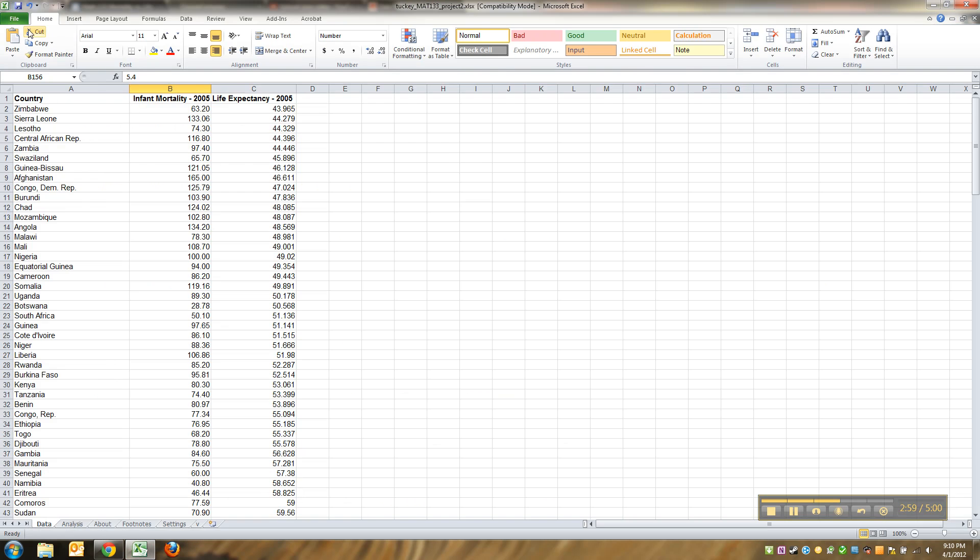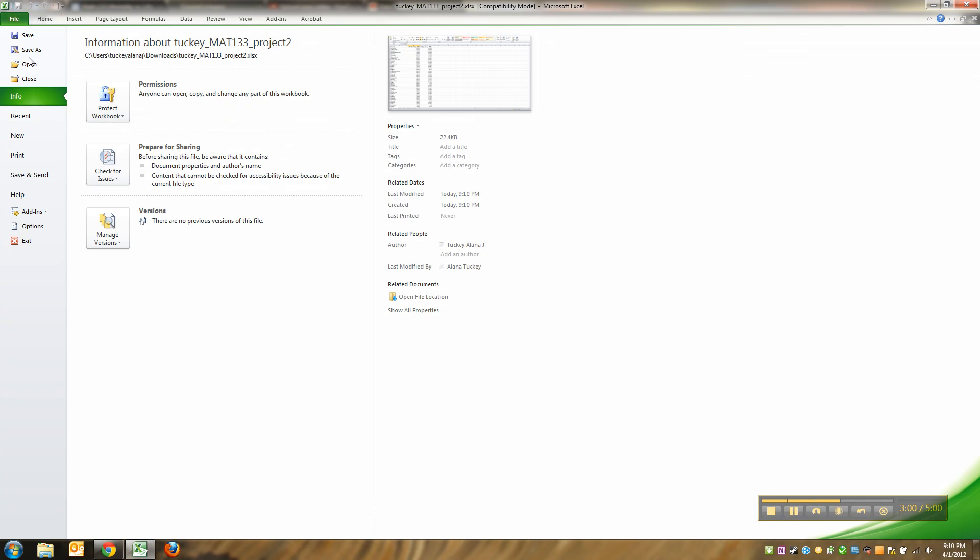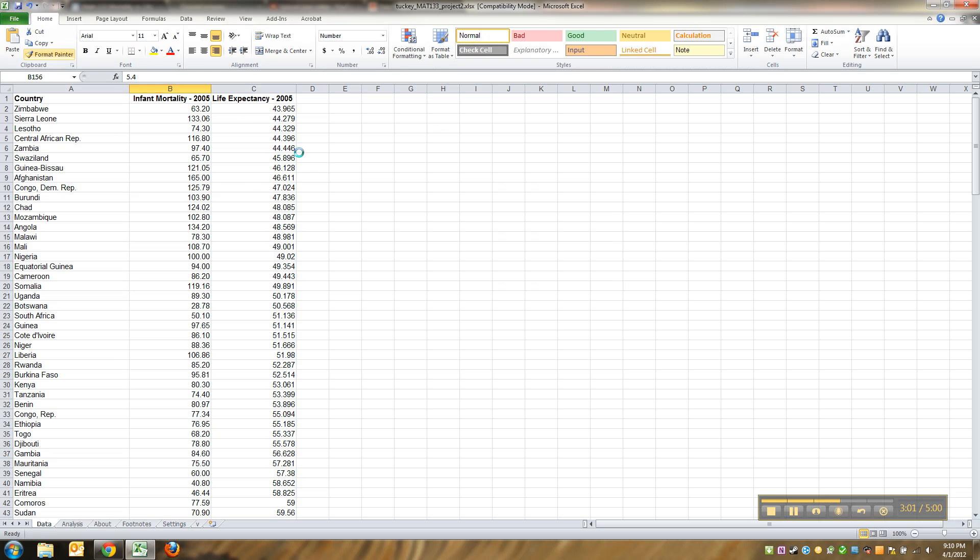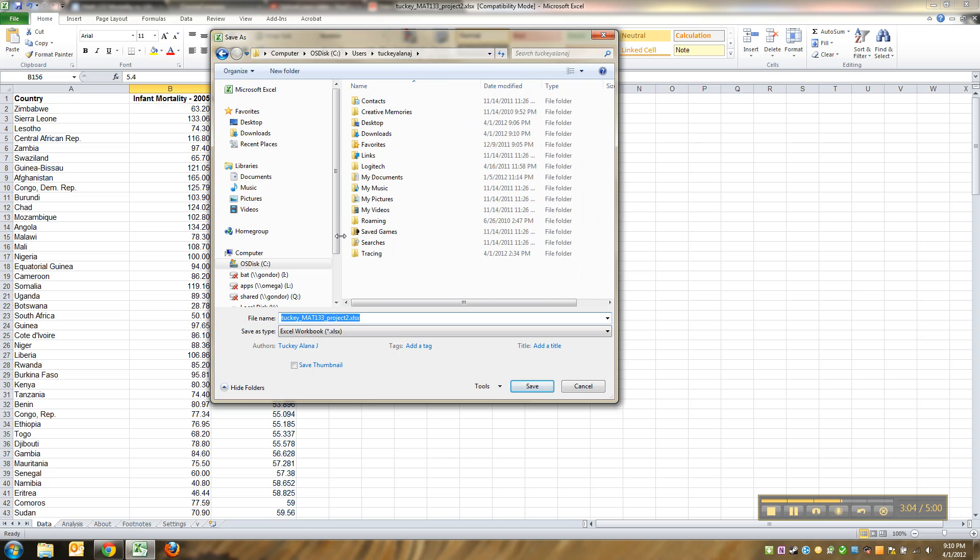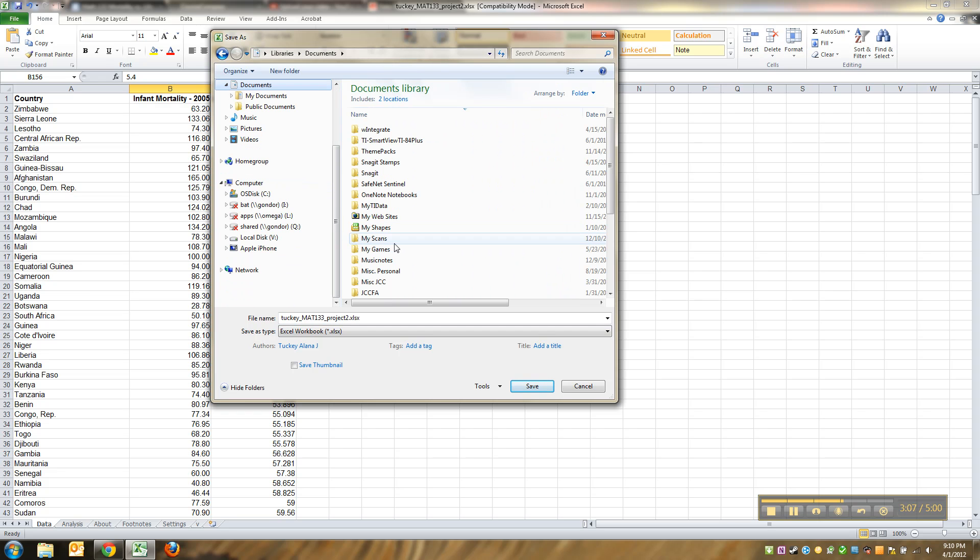Make sure when you save it, make sure you're saving it someplace you know where it is. Like, I had no idea where this was, so I should probably put it someplace like my 133 folder or my desktop, someplace I know where I'm going to be able to get it.